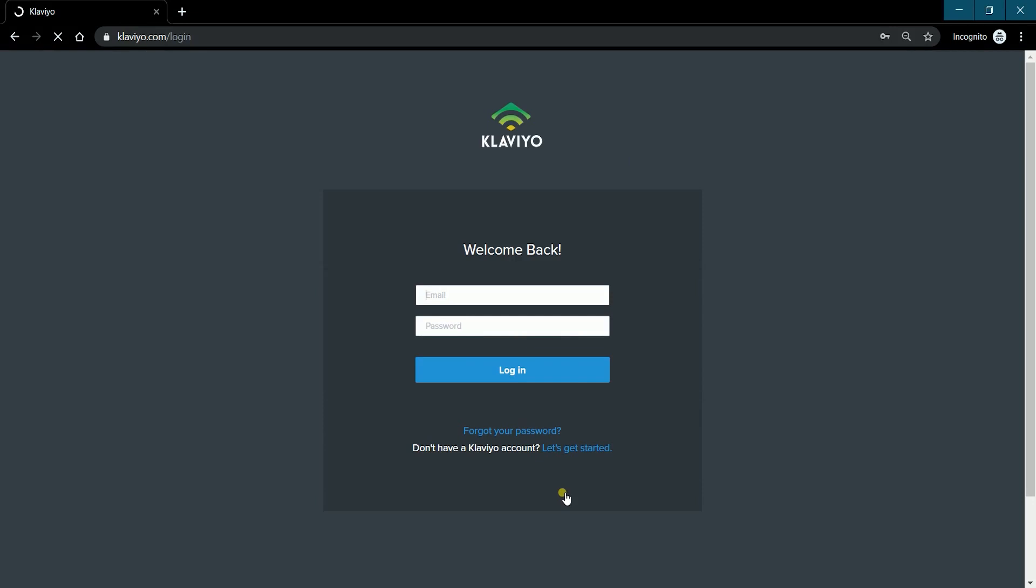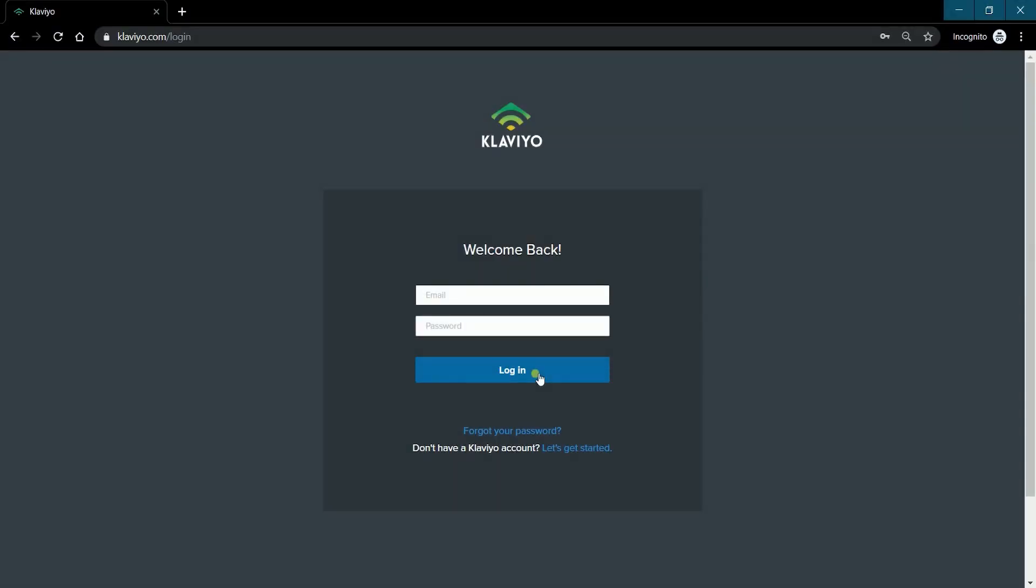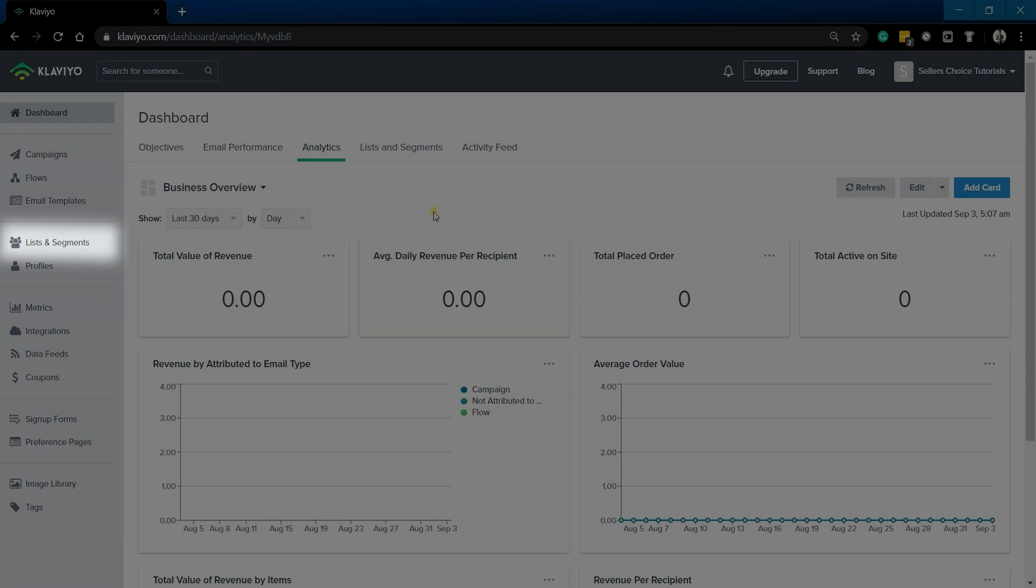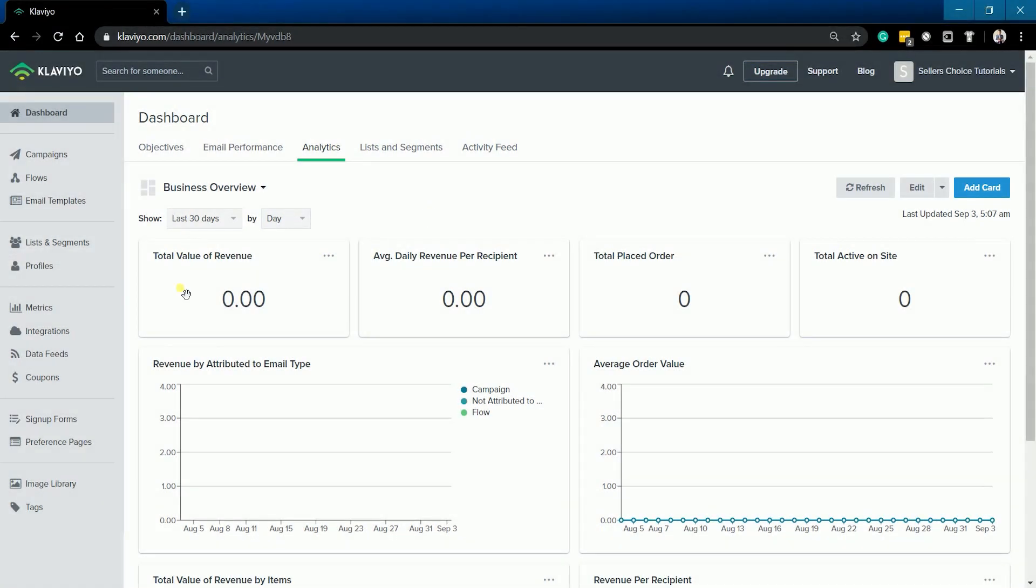Login to your Klaviyo account at www.klaviyo.com. Click the list and segment section on the left side.